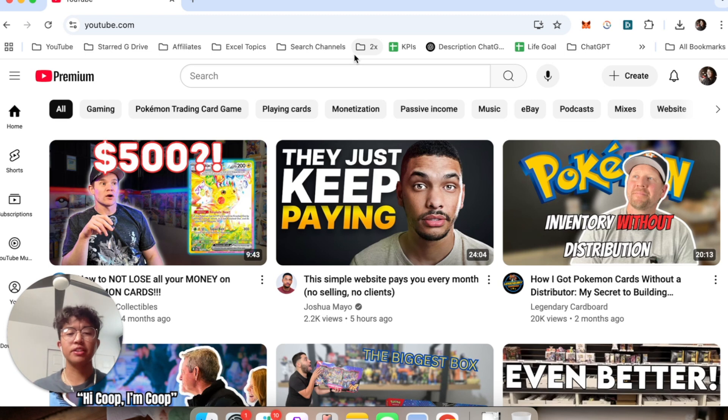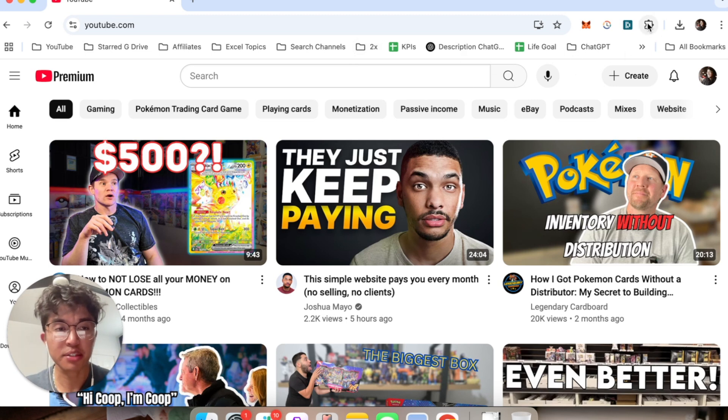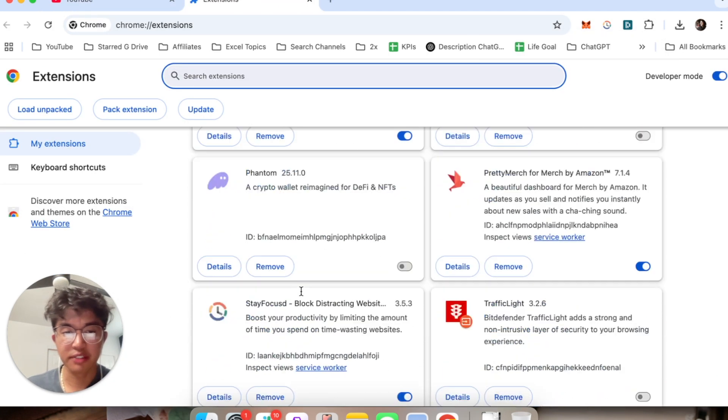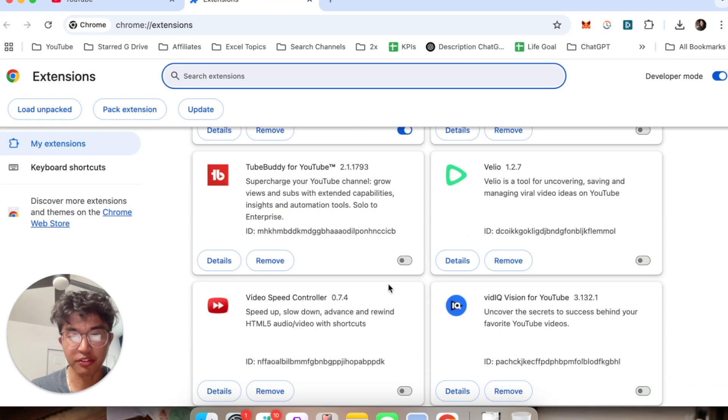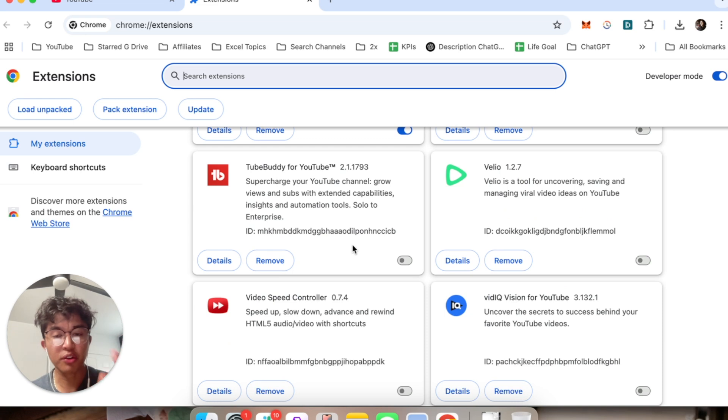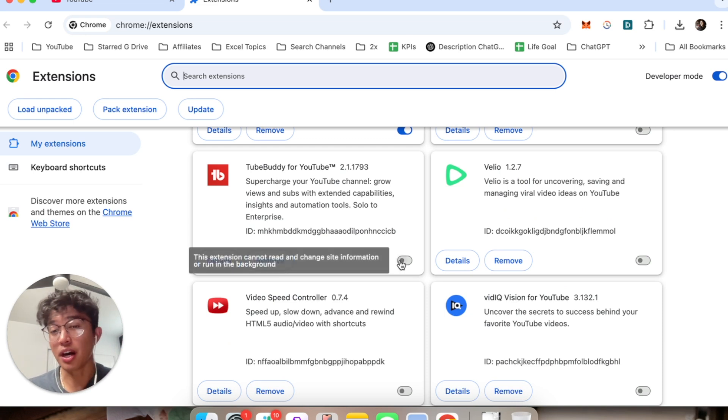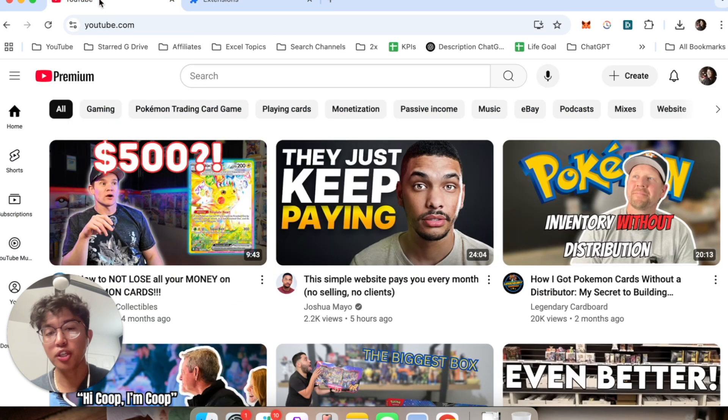What actually ended up working for me was if you go into your Chrome browser and click on this puzzle icon and then click on manage extensions, you'll see a list of extensions that you have toggled on or off. Keep note of which extensions you have activated for YouTube and then you want to go ahead and turn those off one by one until your YouTube ends up working.